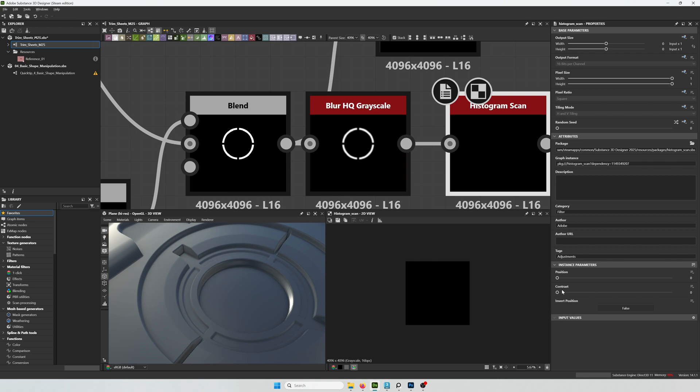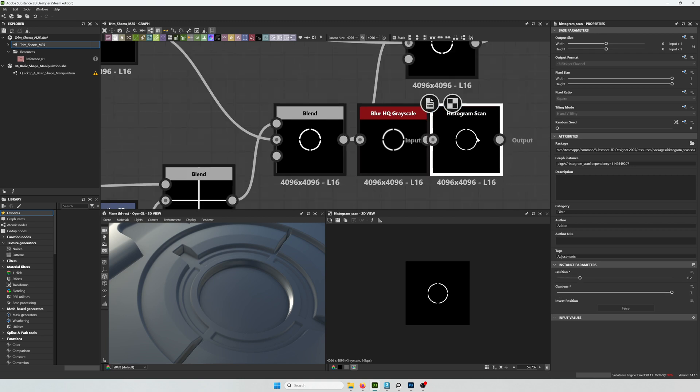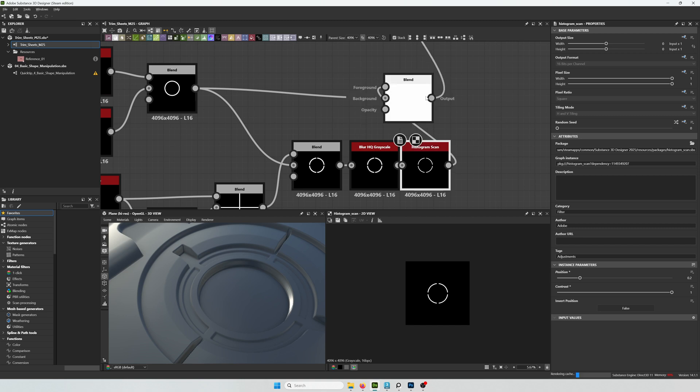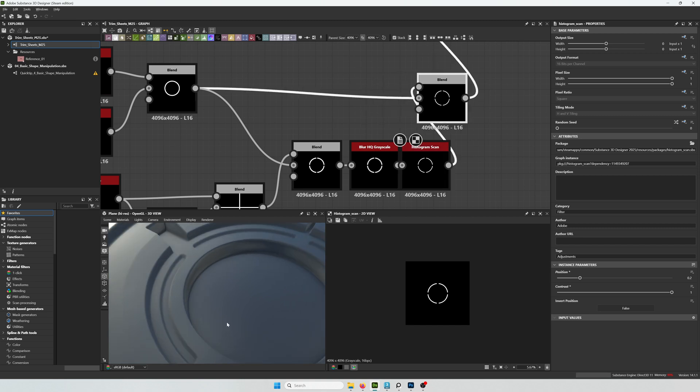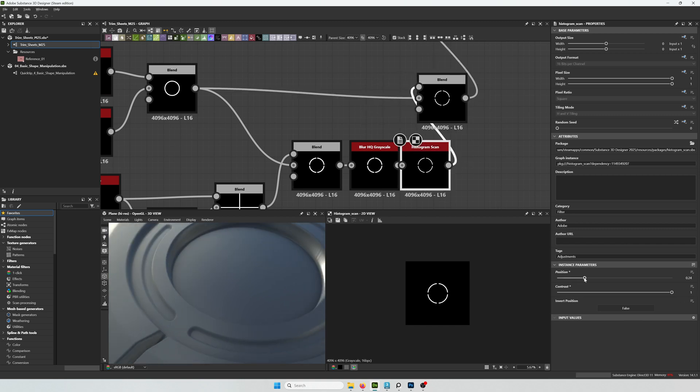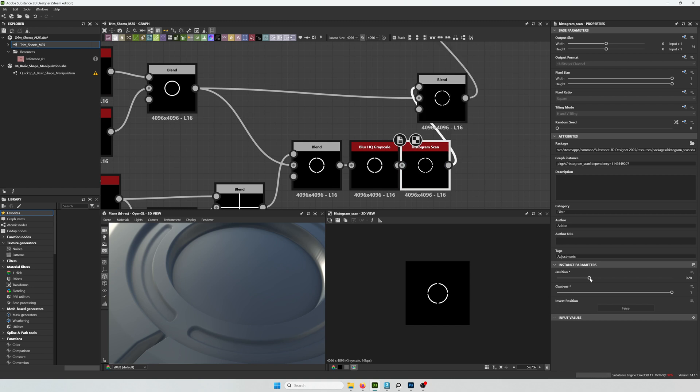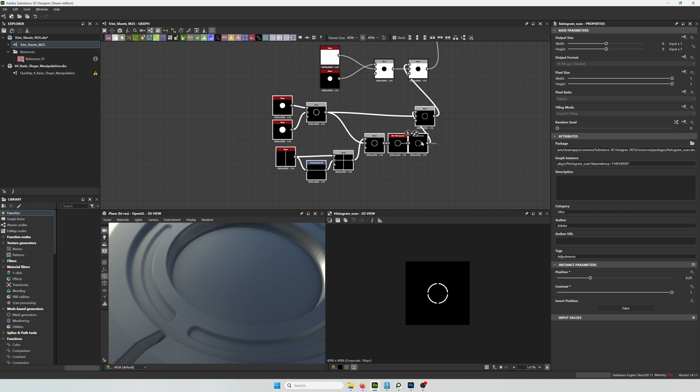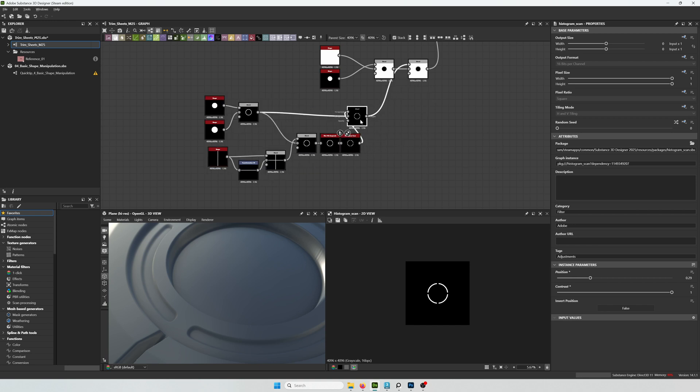And this time I'm going to use a histogram scan and set the contrast all the way up. And then adjust the position. A histogram scan gives me more flexibility. So I can make the overall detail thicker or thinner. I think something like this can work.